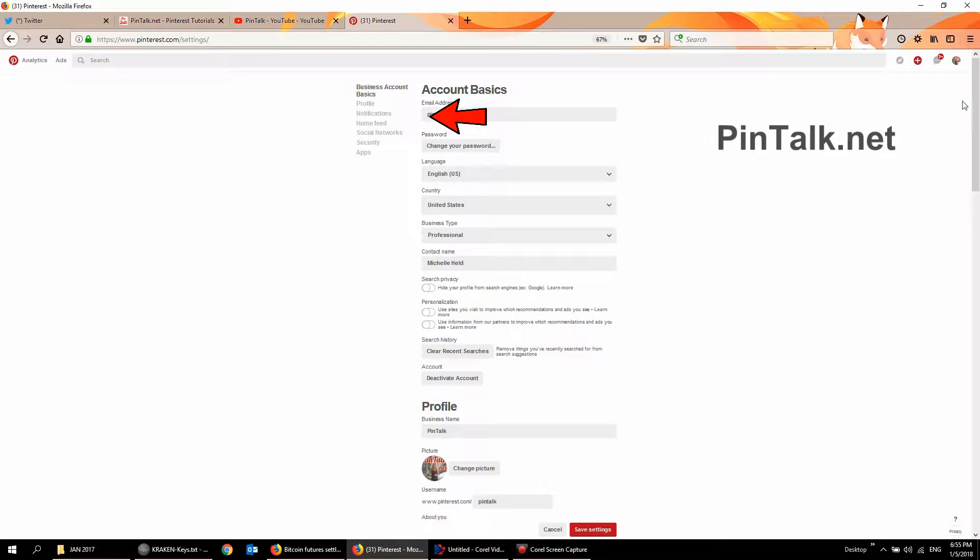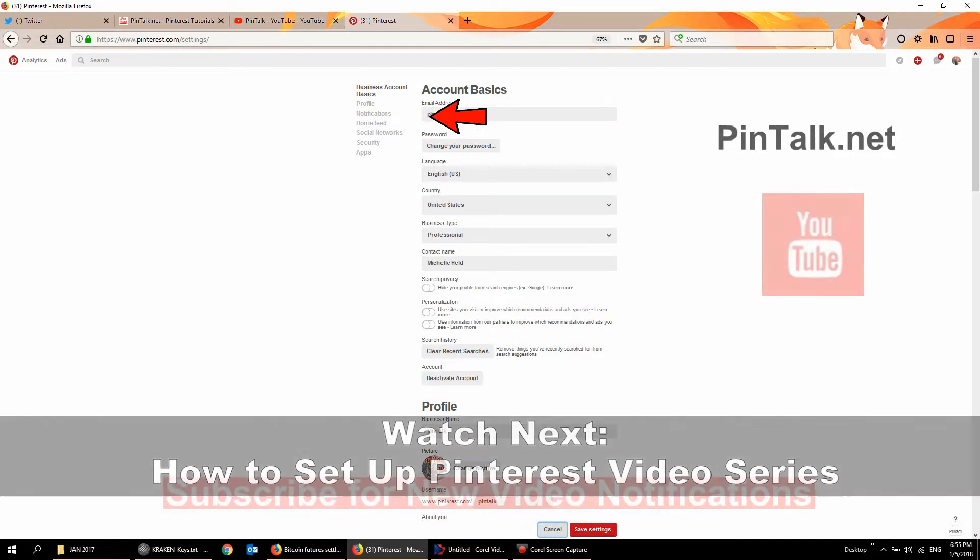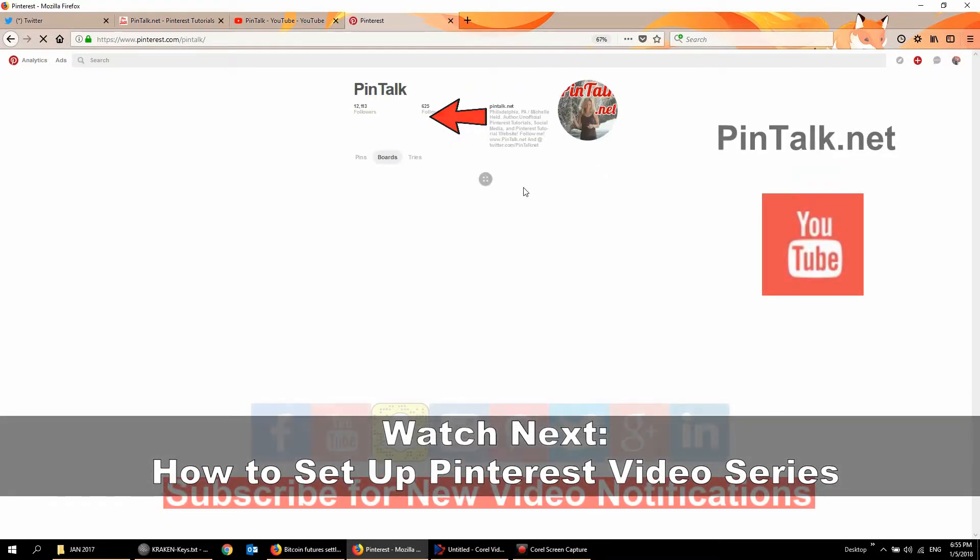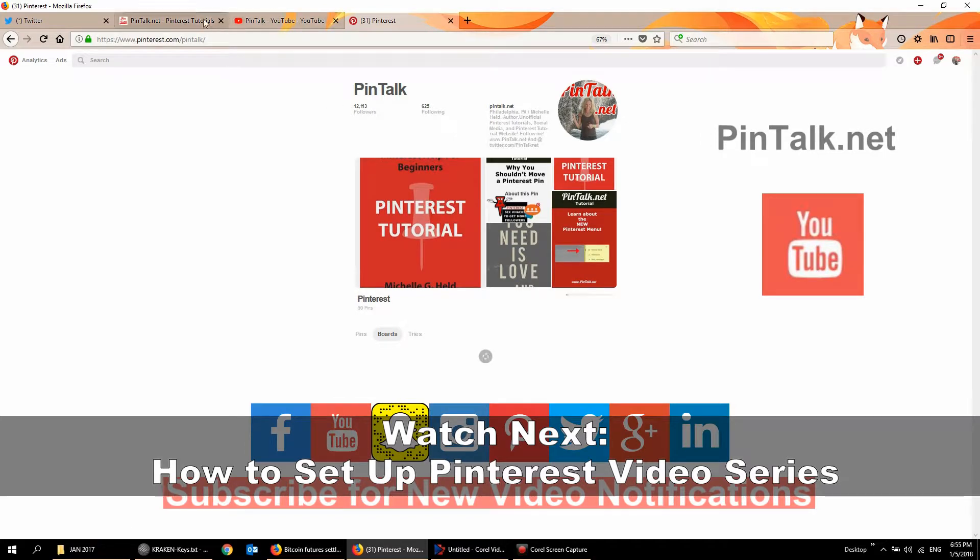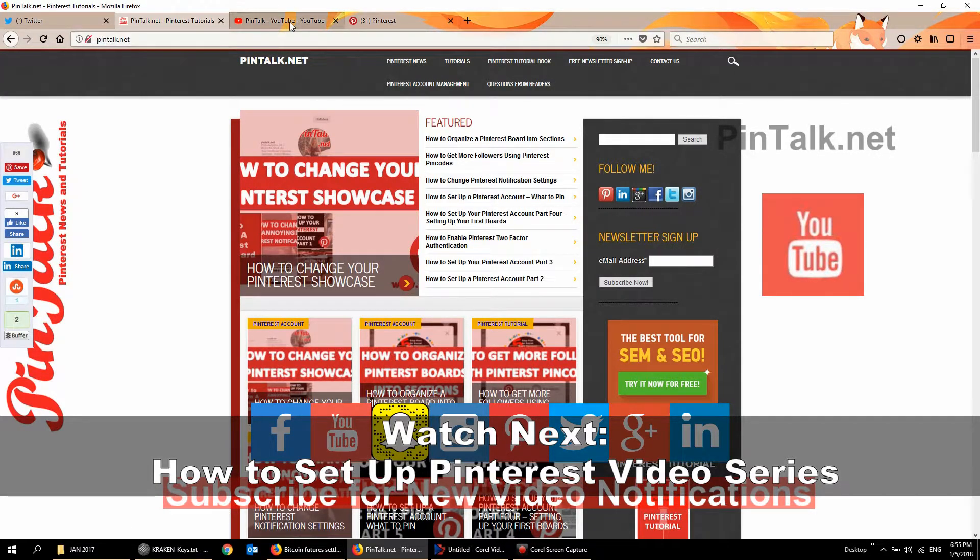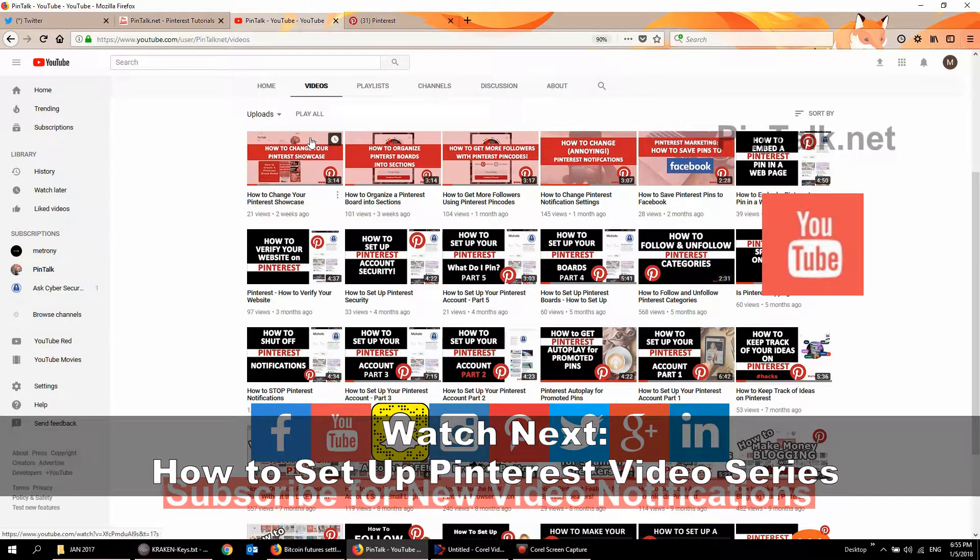So I hope you found this helpful. I'm not going to save it. I'm going to cancel out. So connect with me please on Pinterest at PinTalk, my website PinTalk.net and subscribe to the channel.